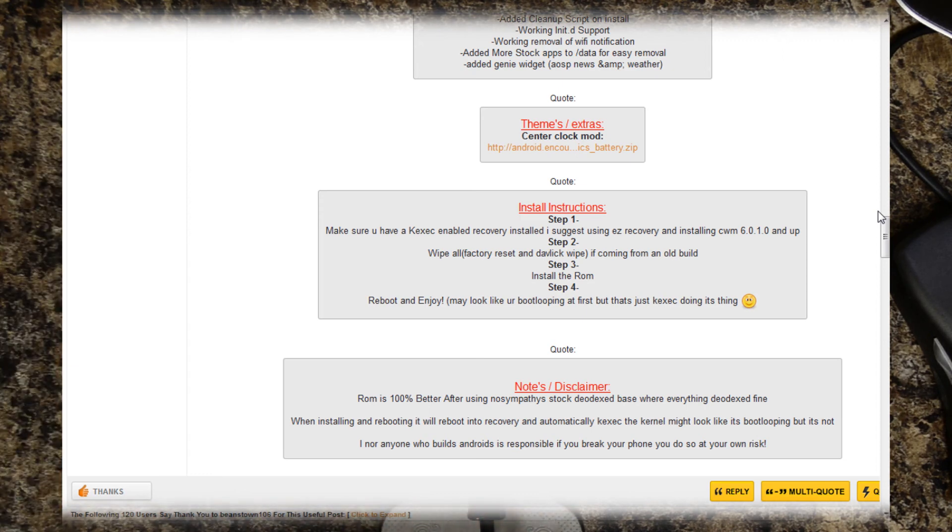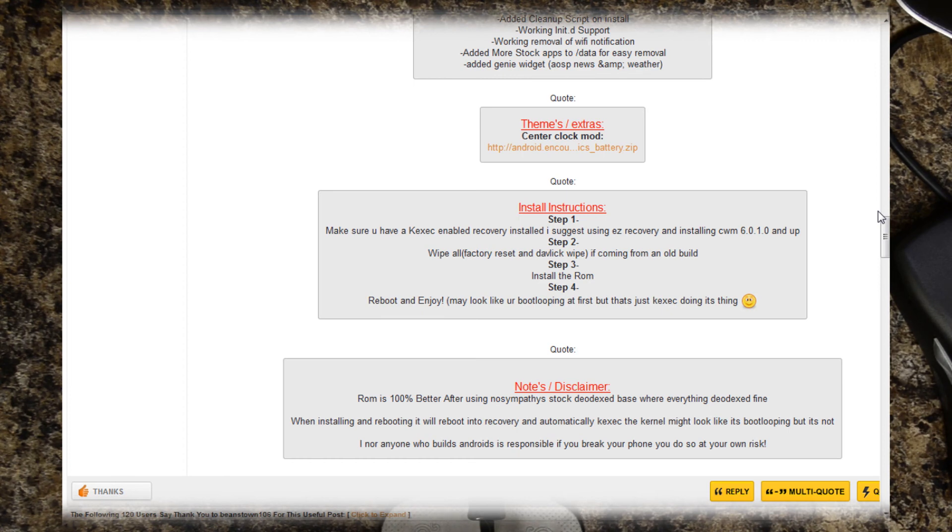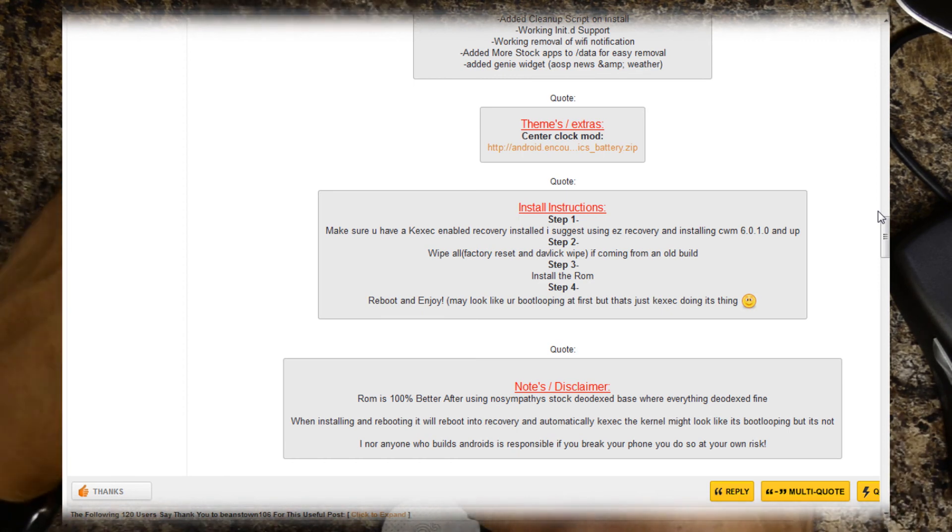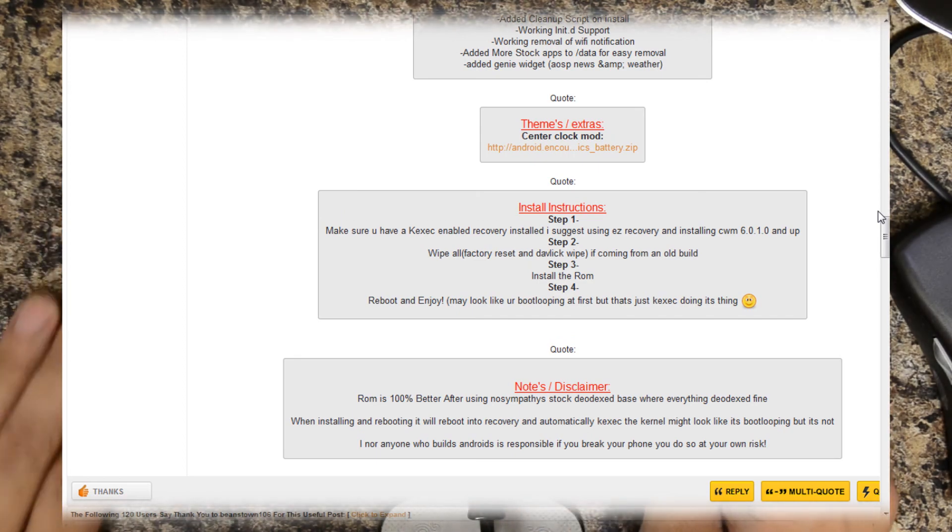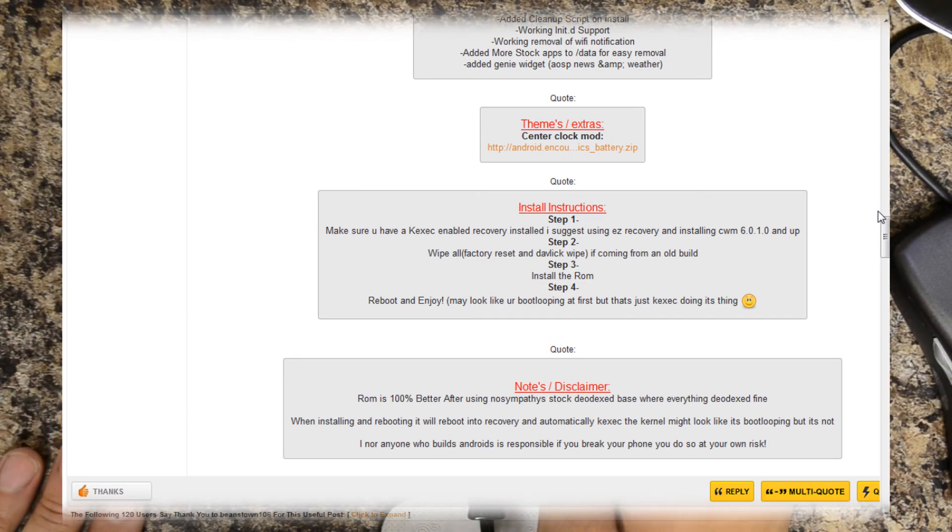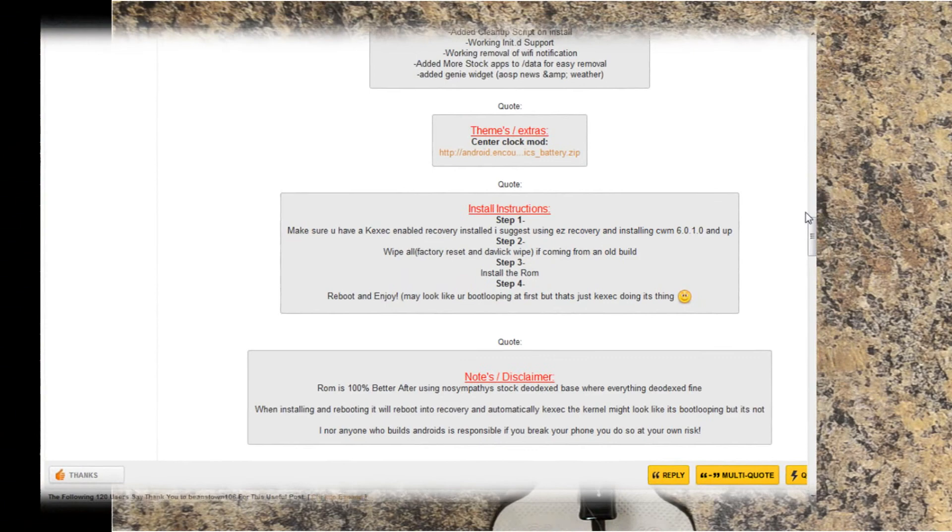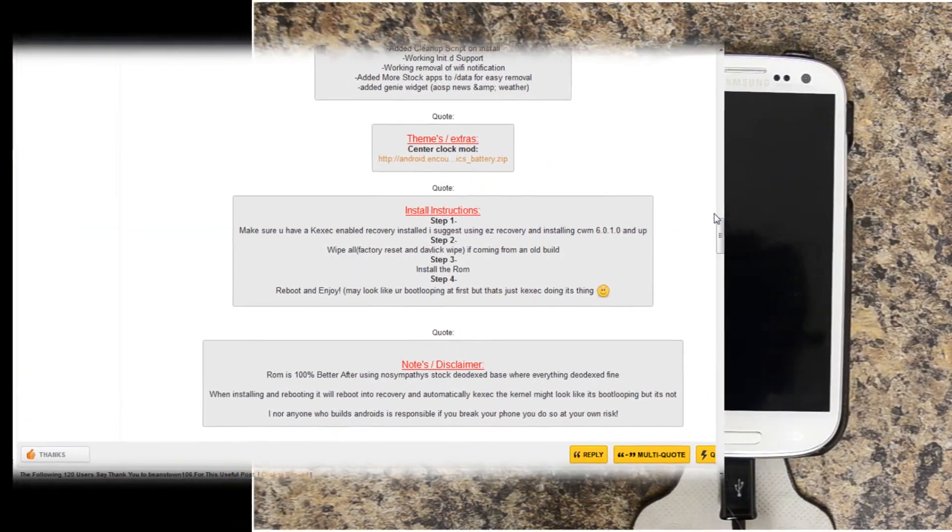It says wipe all factory reset Dalvik wipe if you're coming in from an old build. I've already placed the download on this device, so let's go ahead and restart it into the recovery and get the show on the road.